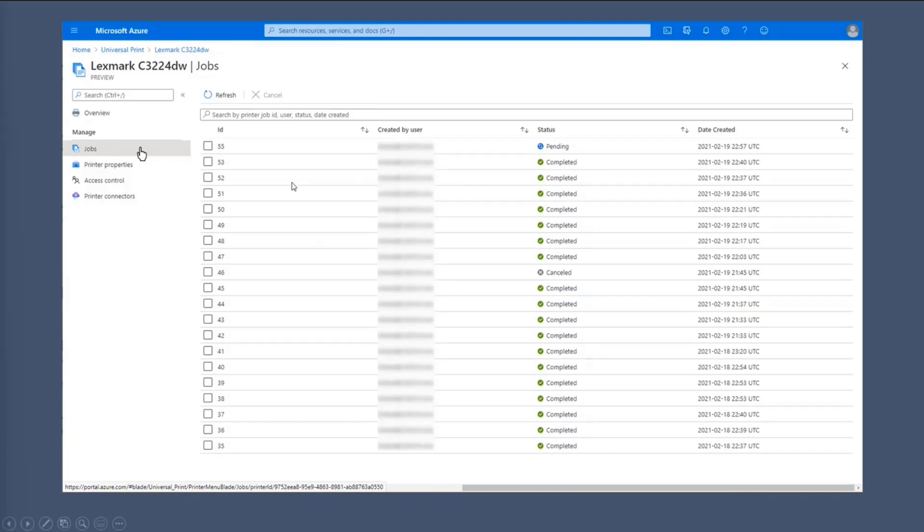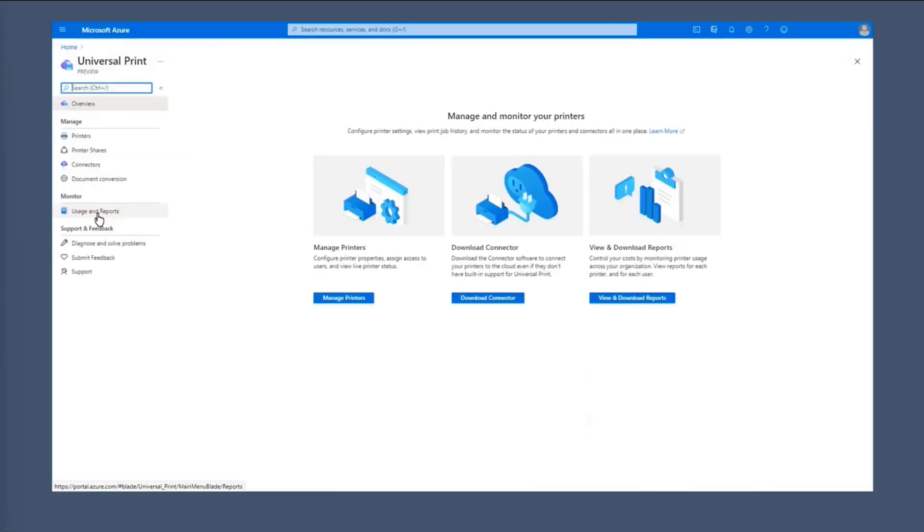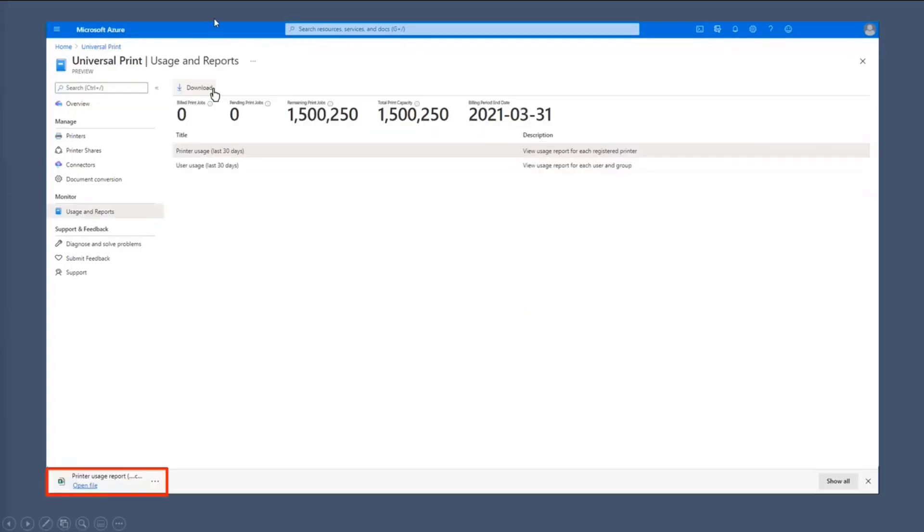So now that we've navigated through the properties of the printer, we're now on the print jobs. And then if we go here, we can also see the usage reports on the left-hand side. So before there's like a bunch of different tabs I've mentioned. Here you can see the usage and reports. If you click here, you can see like the number of build print jobs, the pending print jobs, training print jobs, till print capacity, and the billing period and date.